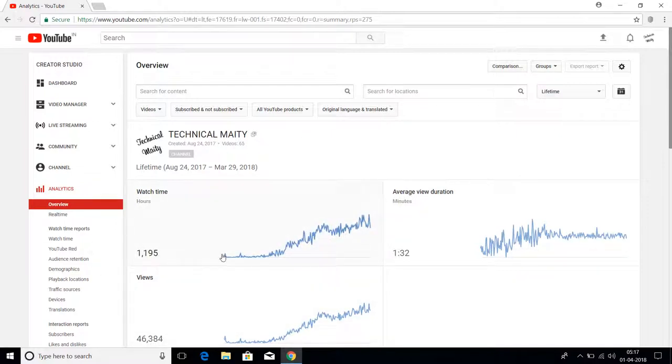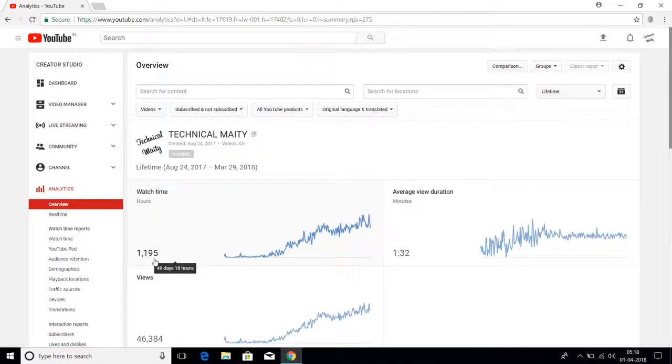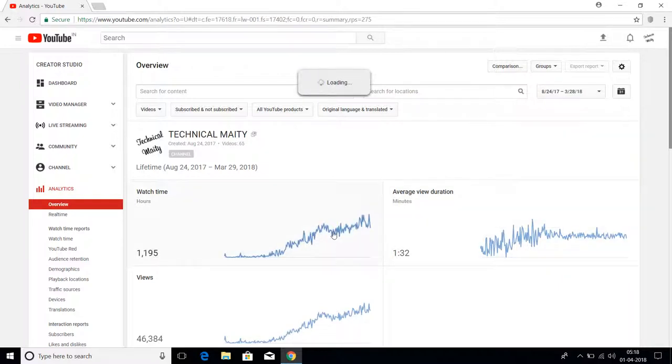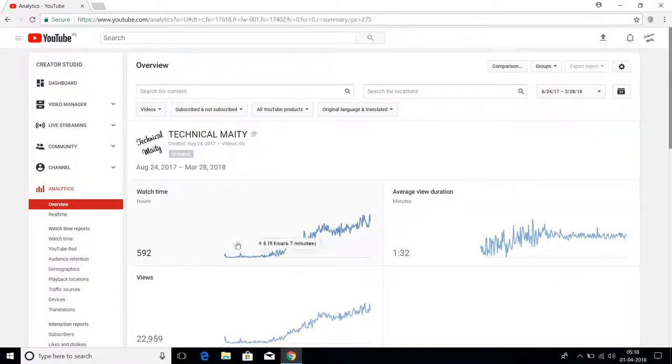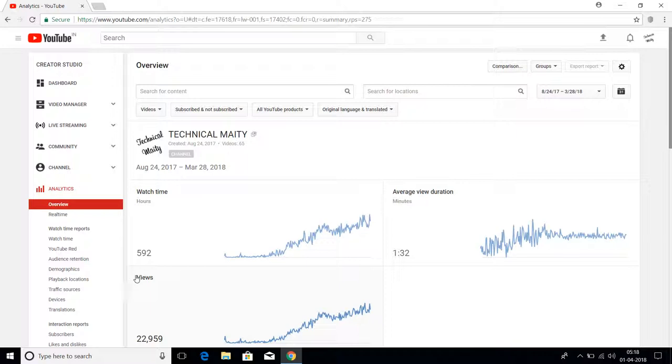I created my channel August 24, 2017, and today I publish my video March 29. This is the lifetime period of my channel. As you can see, the watch time is 1,195 hours. But if I go just one day back to the 28th, the watch time dramatically decreased to 592 hours.